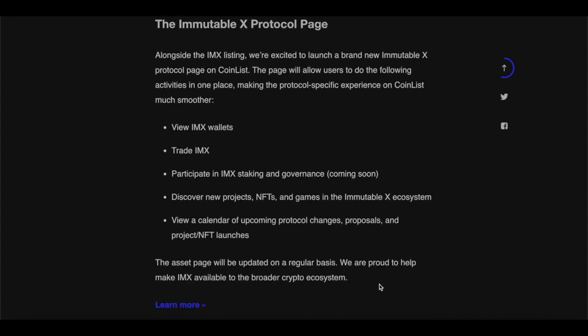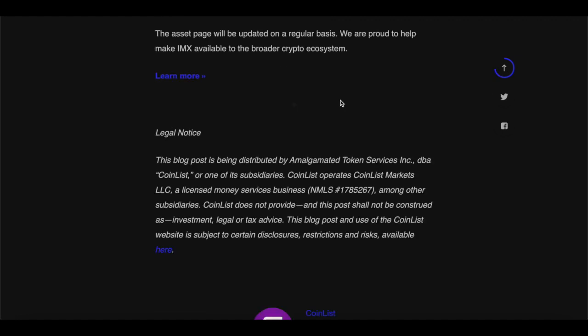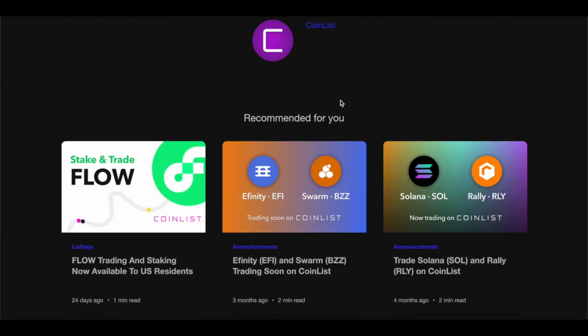Alongside the IMX listing, they're launching a brand new Immutable X protocol page on CoinList. The page will allow users to follow all activities in one place, making the protocol-specific experience much smoother. You'll be able to view IMX wallets, trade IMX, and participate in IMX staking and governance — coming soon. You can also discover new projects, NFTs, and games in the Immutable X ecosystem, and view a calendar of upcoming protocol changes, proposals, and project NFT launches. The asset page will be updated regularly to help make IMX available to a broader crypto ecosystem.